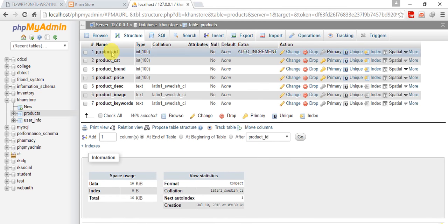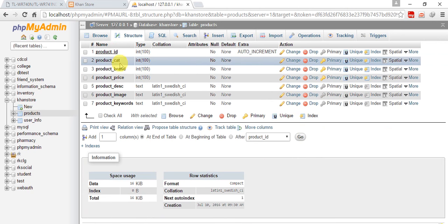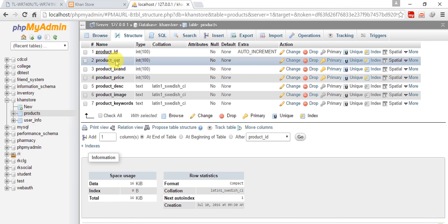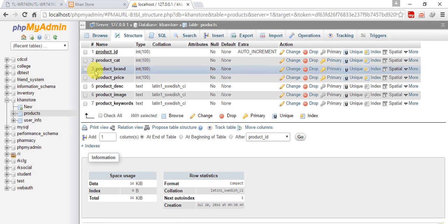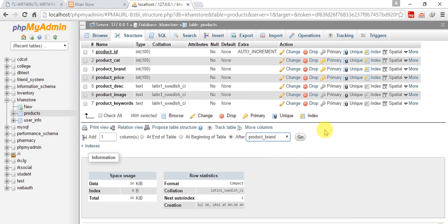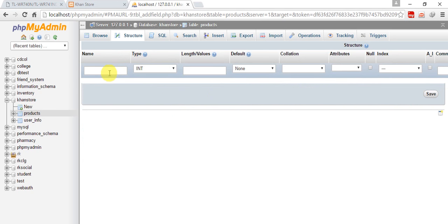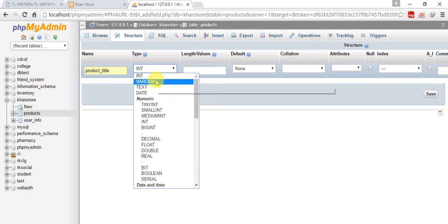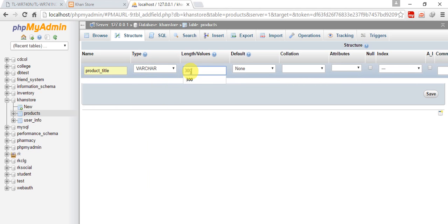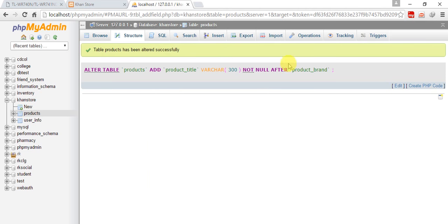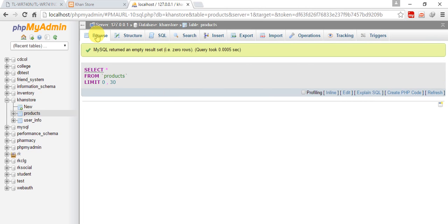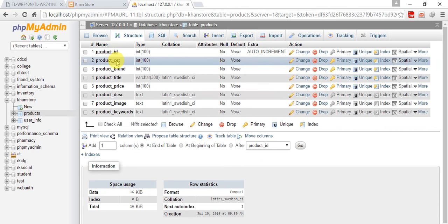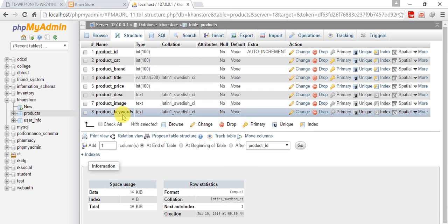Wait, there is something missing, it's the title. Product_title. I'm giving it after product_id. Let's go title, varchar 300. Save it. So we have id, cat, brand, title, price, description, image, and finally keywords.